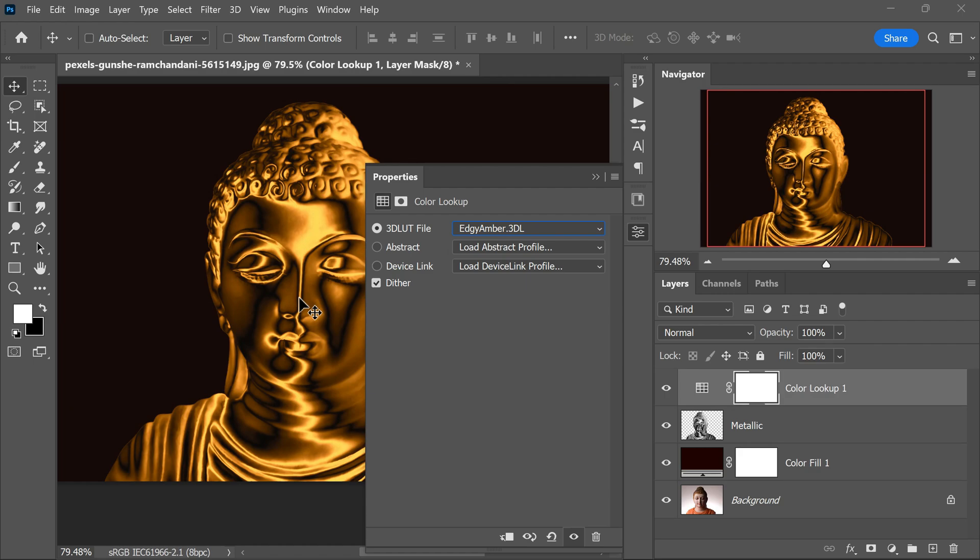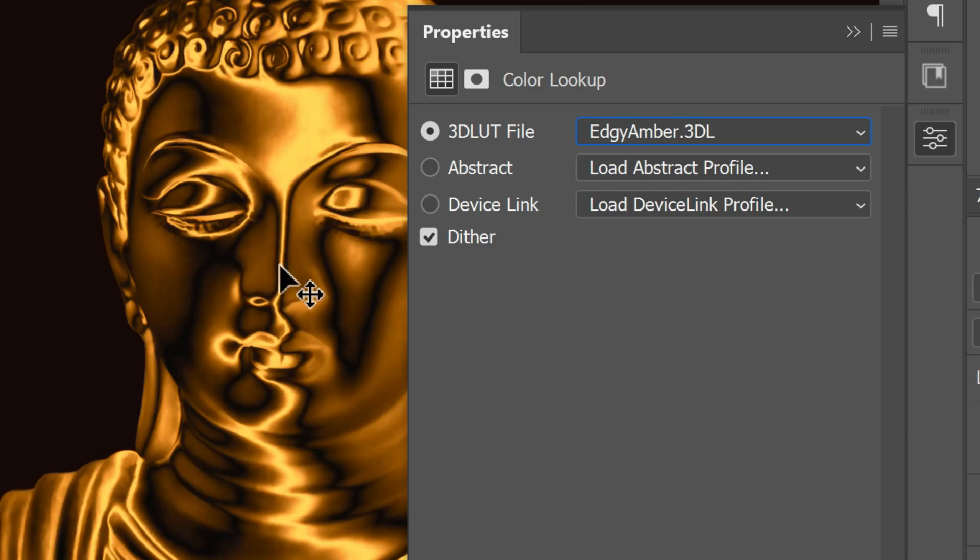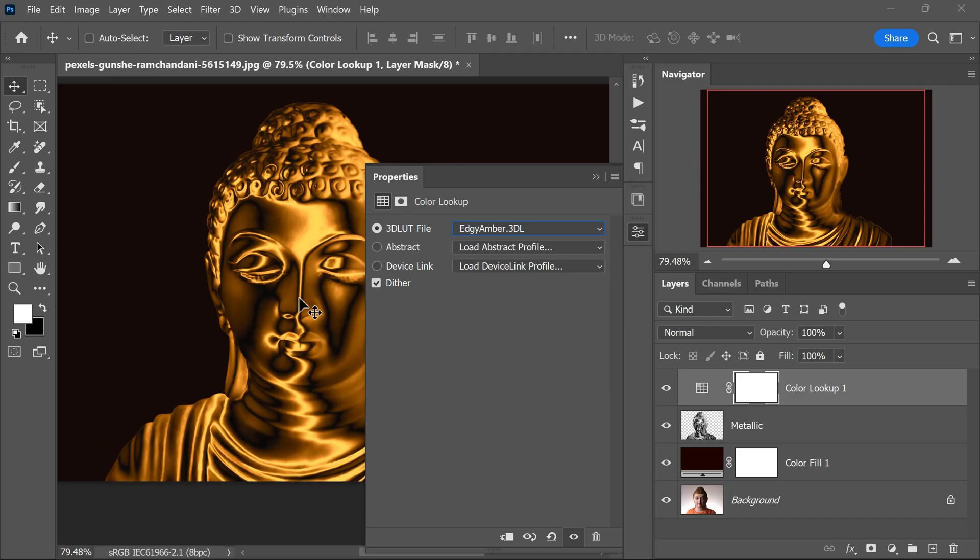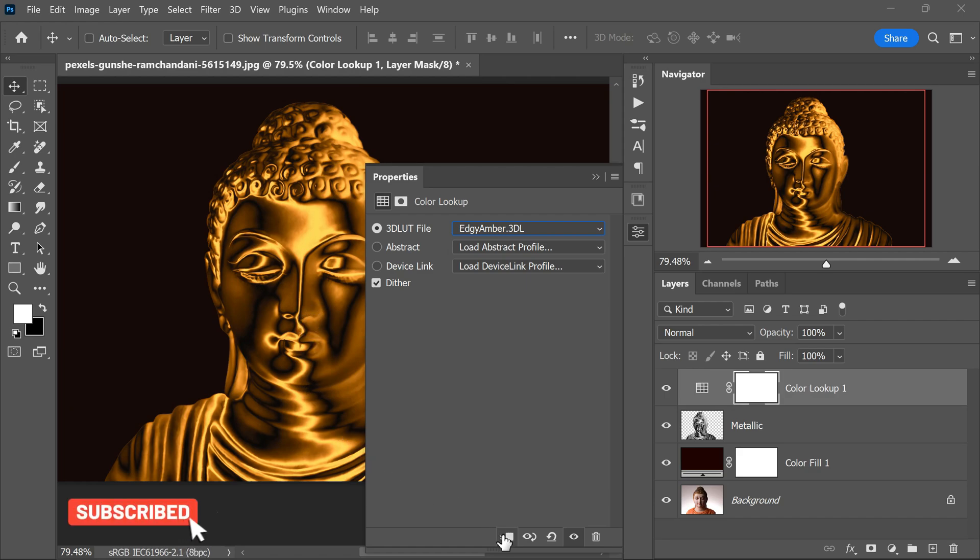As you apply this preset, watch how your image beautifully transforms, taking on the lustrous sheen of gold. To ensure that this adjustment only affects the metallic layer below it, you should clip it to the metallic layer. To do this, simply click on this icon.